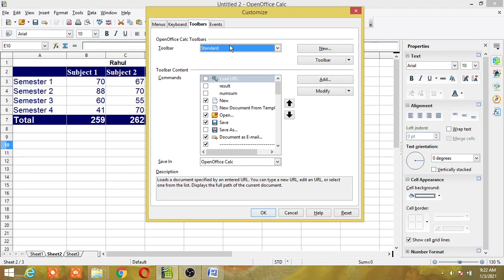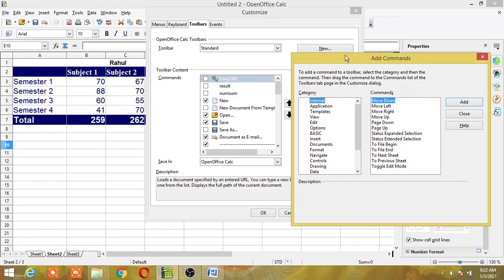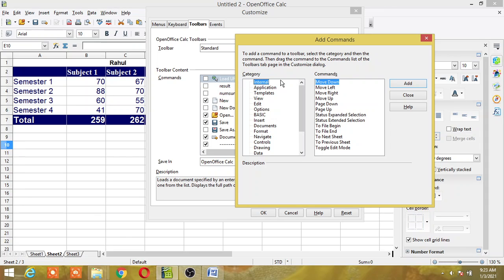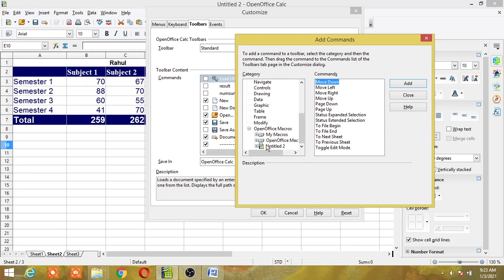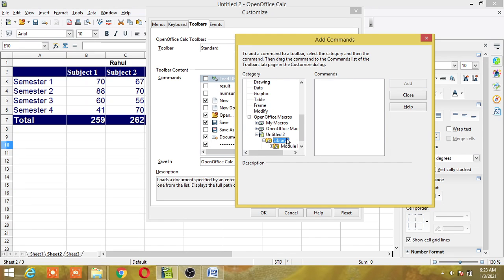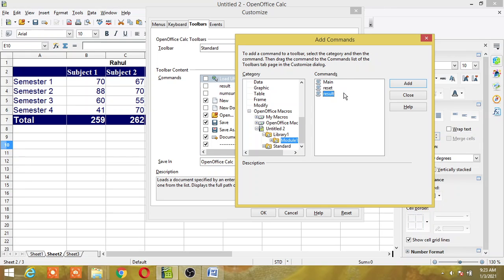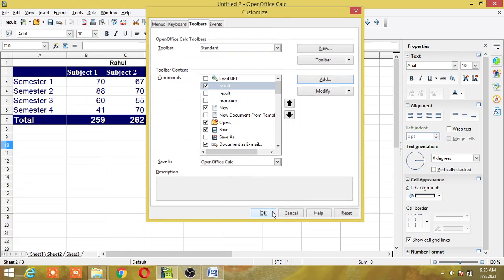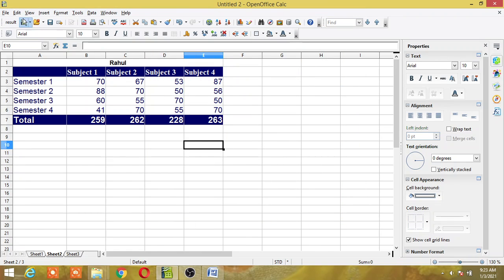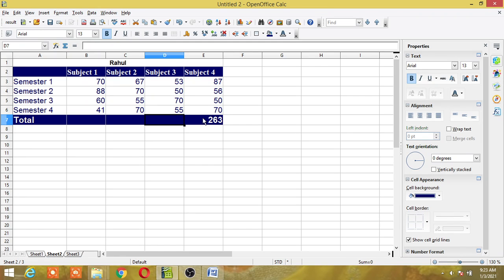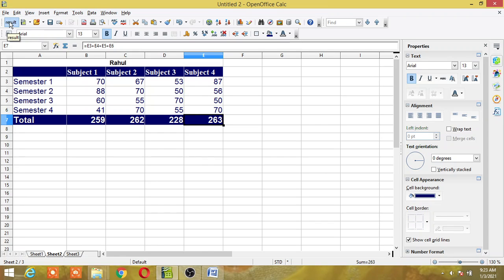After selecting the toolbar, click the Add button. This gives you the Add Commands dialog. Select the category — I will select OpenOffice Macros, then my filename untitled 2, then Library 1, then Module 1. I will add the 'result' macro. Click the macro name and then click Add. After this you can close it and click OK. You can now see the macro name in the Standard toolbar. Place the cursor where you want the result and click Result to call the macro via the toolbar icon.